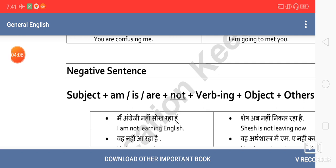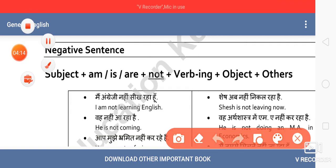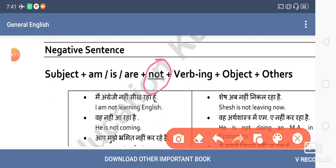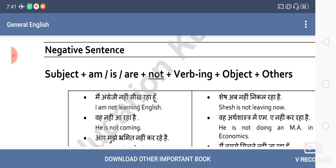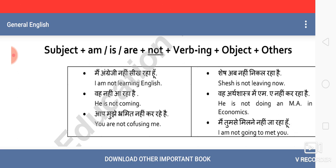Now for negative sentences that carry a sense of negation, the formula is almost the same. We only need to add 'not' between the helping verb and the main verb — that is the only change. So for example: 'I am not learning English.' Subject, then 'am,' then 'not,' then the main verb. Between the helping verb and main verb, we place 'not' because it is a negative sentence.